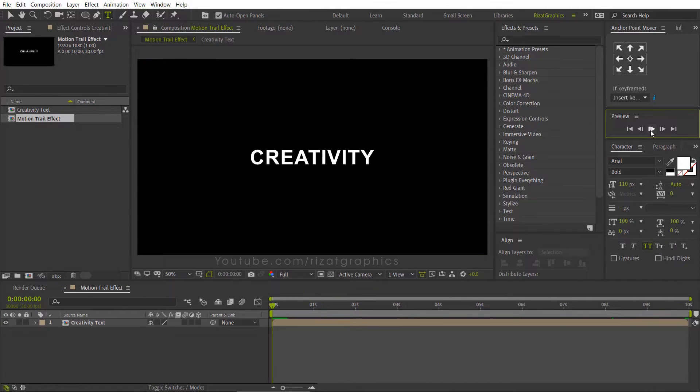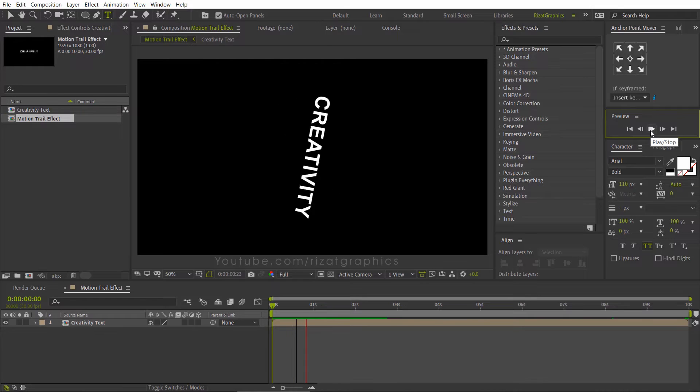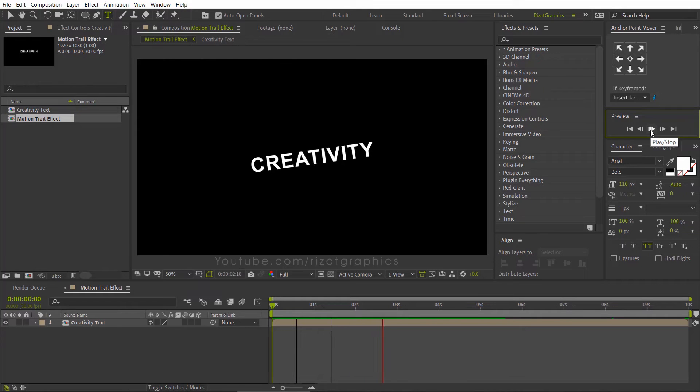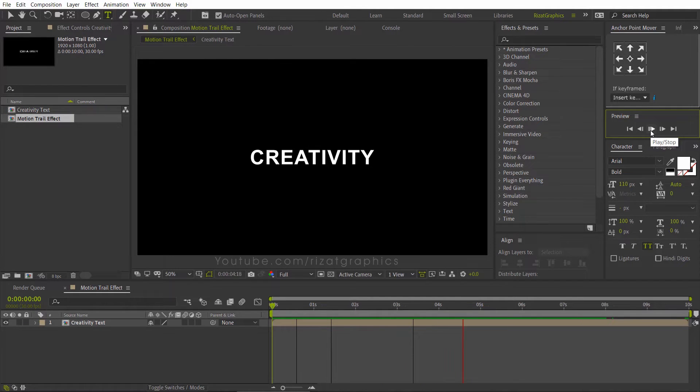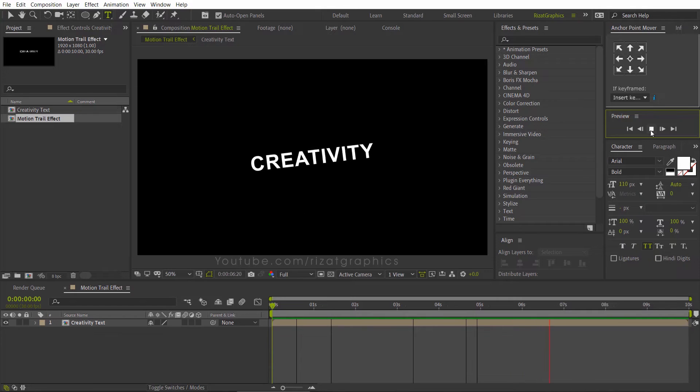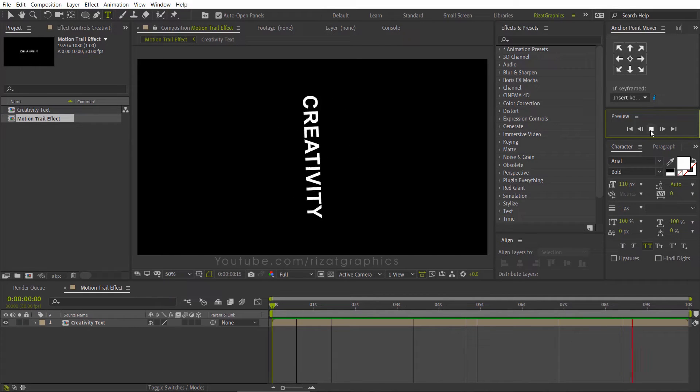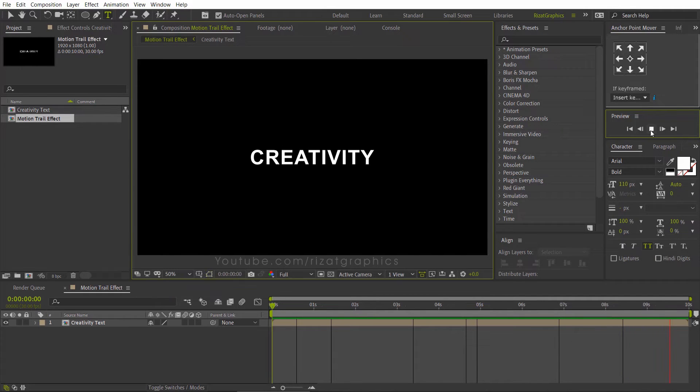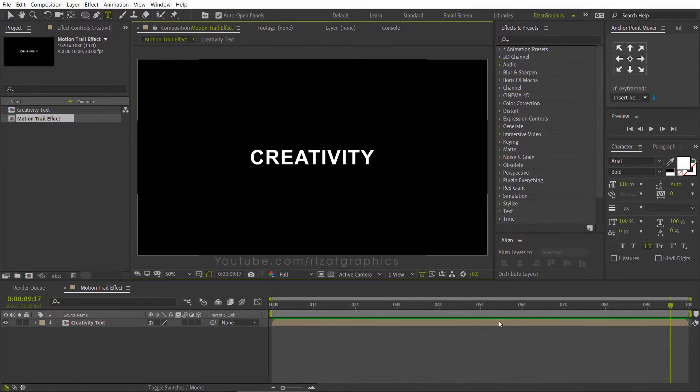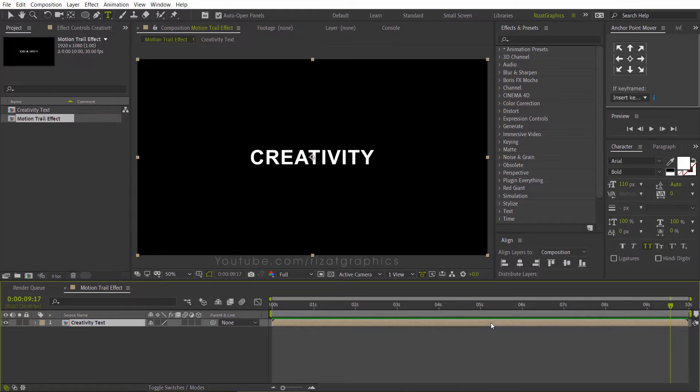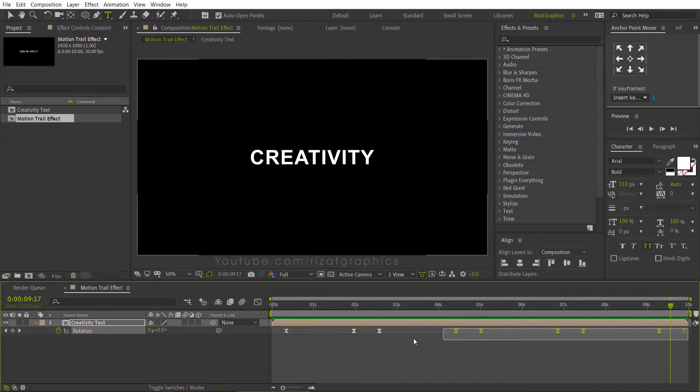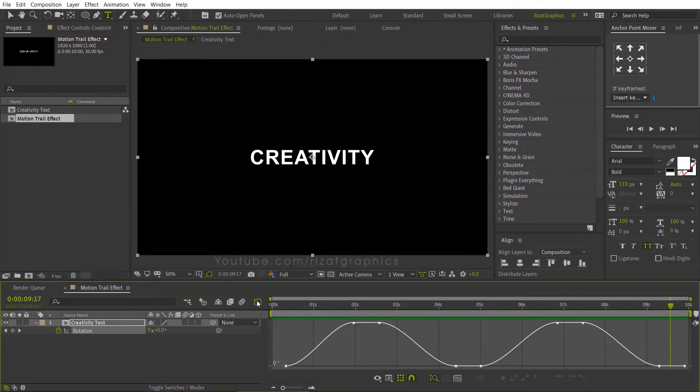Let's see the preview. Select the text layer. Press the U key on the keyboard to reveal all keyframes. Go to Graph Editor.